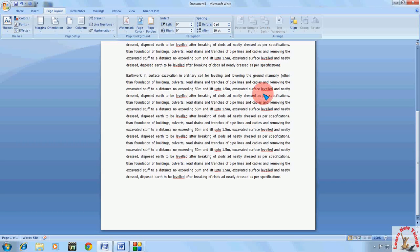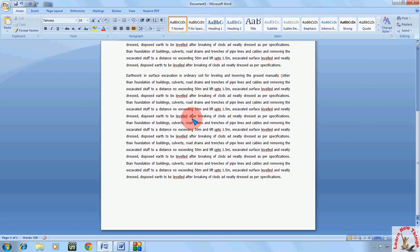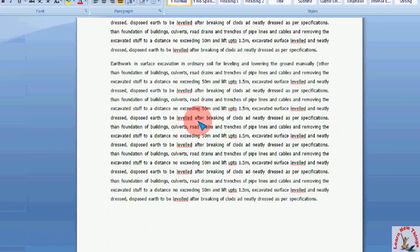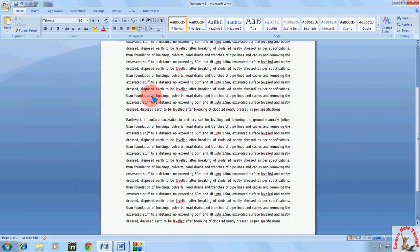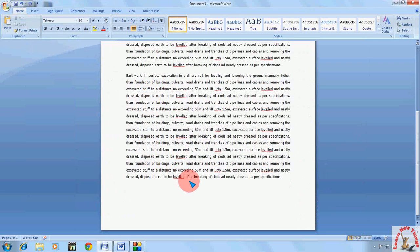Hello everyone, this is MJ and today I am going to show you how to make portrait or landscape in the same Word document. You can switch portrait to landscape and landscape to portrait in the same Word document. Today I am using Microsoft Word 2007, and here the first page is in portrait.